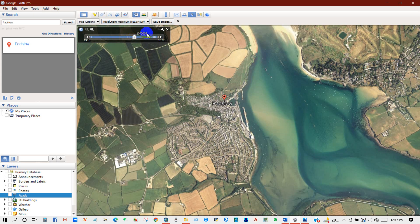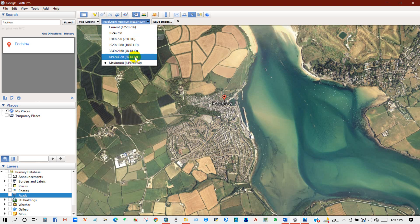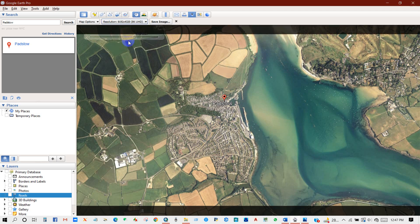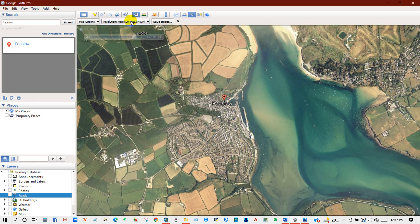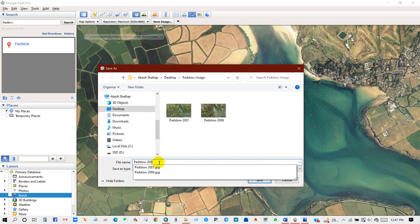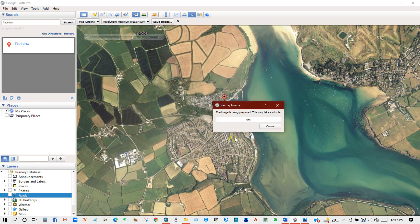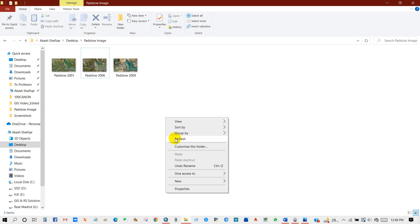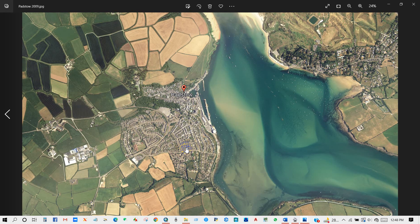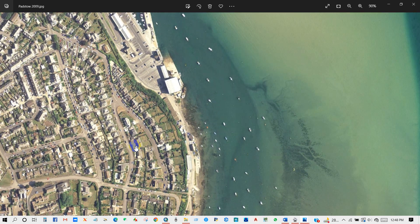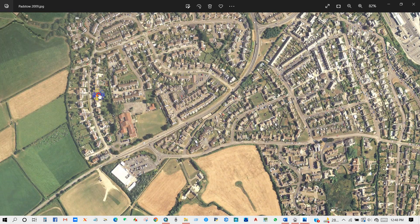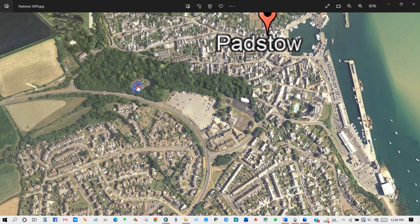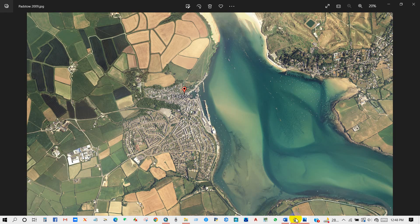Then I will download images for 2009. You can select 4K, 8K, or maximum resolution, then save the image and rename the file. It is downloading. You can see the image quality for 2009 — the households, vegetation, river, and water bodies are all crystal clear.